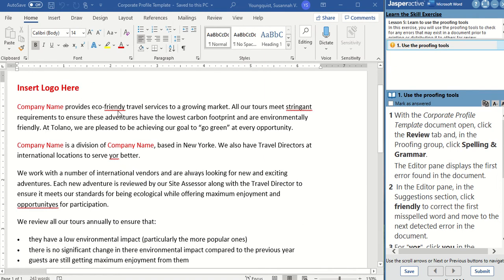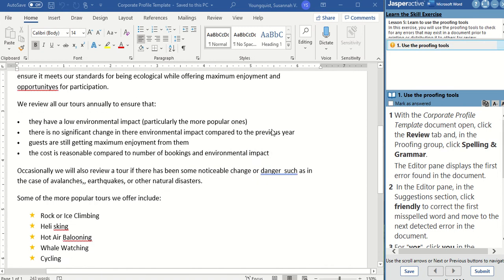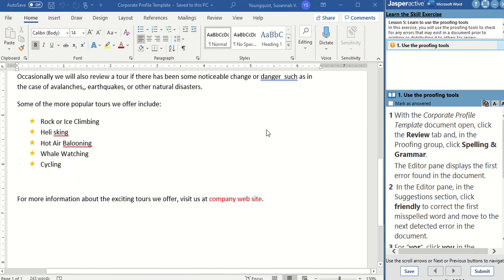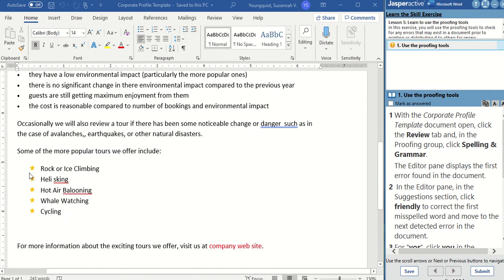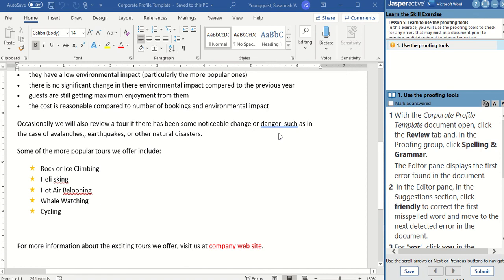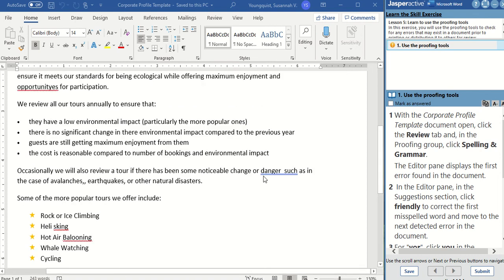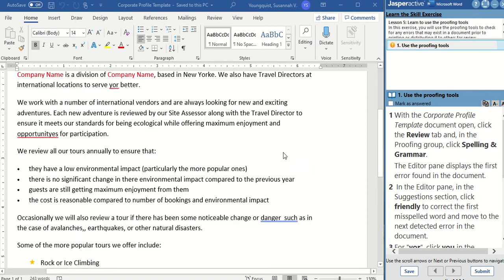As you're going through here, what you're going to see is we have these little squiggly red lines that indicate that we have some misspellings, and then we have our double blue line, which may indicate that we have some kind of grammatical error.